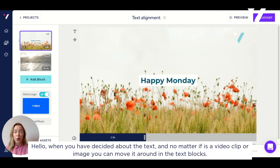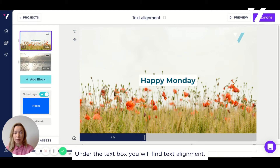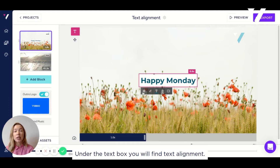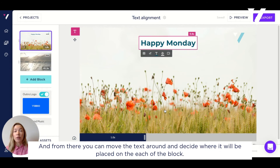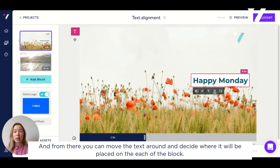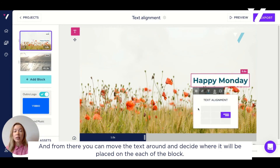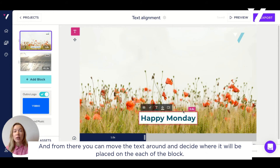Hello! When you have decided about a text, and no matter if it's a video clip or image, you can move it around in the text blocks. Under the text box you will find text alignment, and from there you can move the text around and decide where it will be placed on each block.